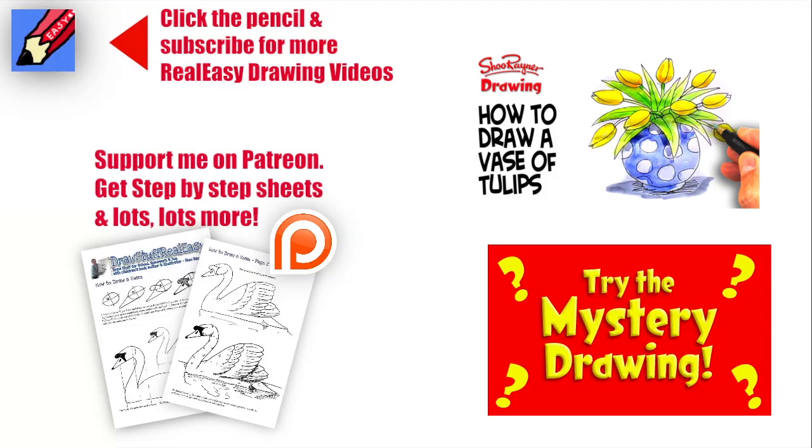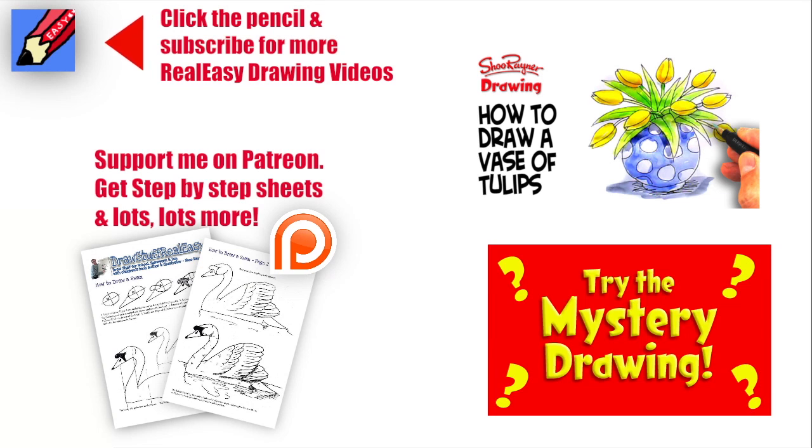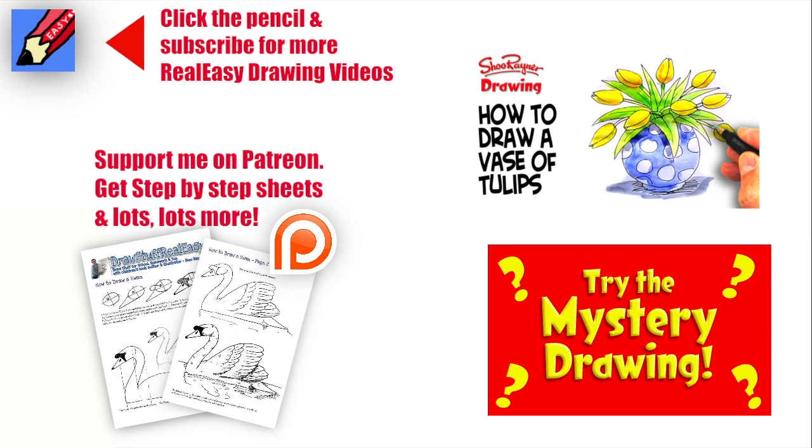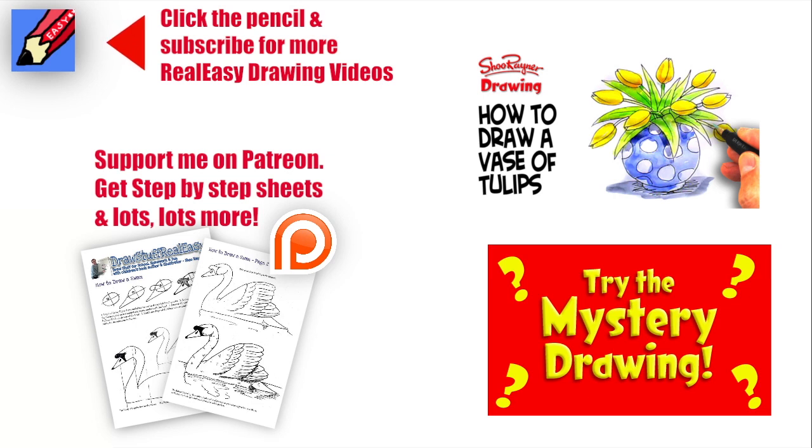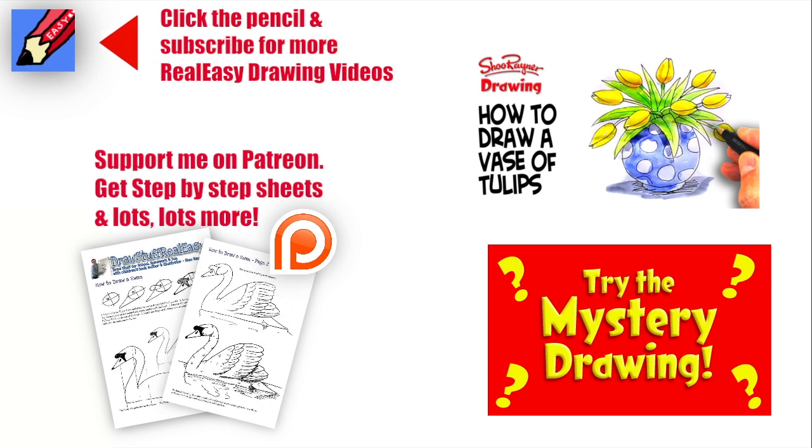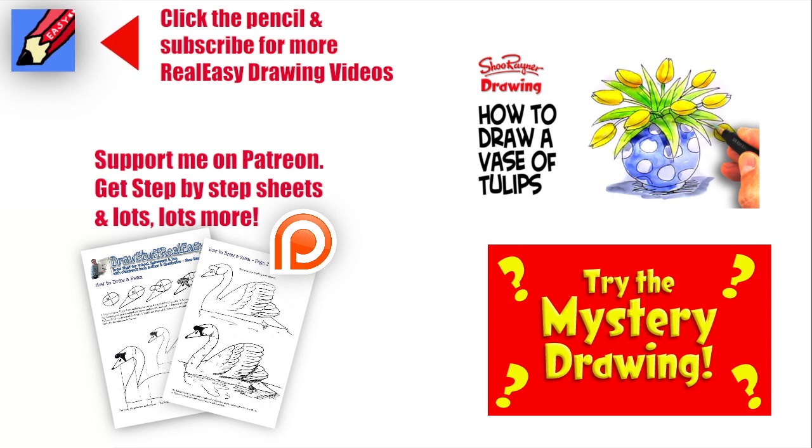Well, I hope you enjoyed that. If you're still in the mood for drawing flowers, go and see this other video: how to draw a vase of tulips. Or try the mystery drawing. Click the pencil and subscribe for more real easy drawing videos. And why not go support me on Patreon, where you can get step-by-step sheets and lots lots more on my kind of online art school. In the meantime, keep drawing, drawing, drawing, practice, practice, practice, and I'll see you next time. You take care now. Bye bye!